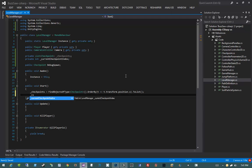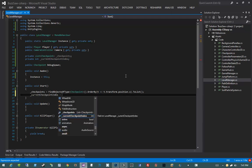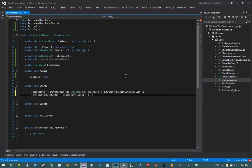Then I want to say currentCheckpointIndex equals checkpoints.Count is greater than zero ? 0 : -1. This says: if there are more than zero checkpoints, set the current checkpoint index to zero — the first item in the collection. Otherwise, if there are no checkpoints in the scene, set it to negative one. That's a special flag I'm going to use throughout the level manager to determine that there are no checkpoints and we don't need to perform any checkpoint behavior.